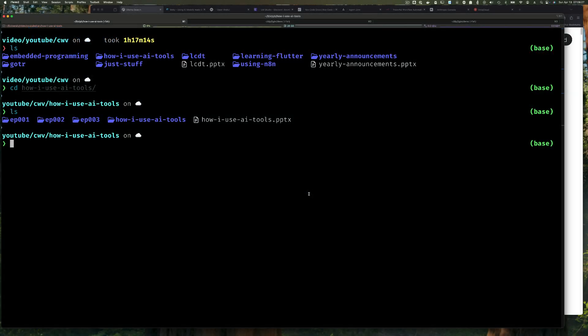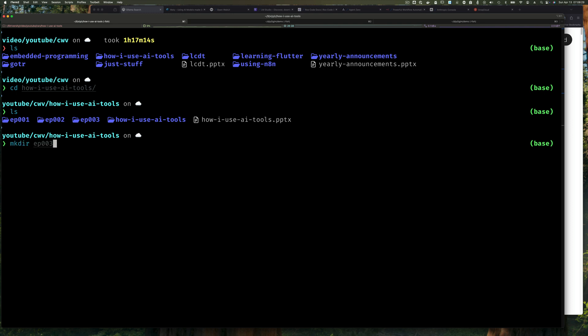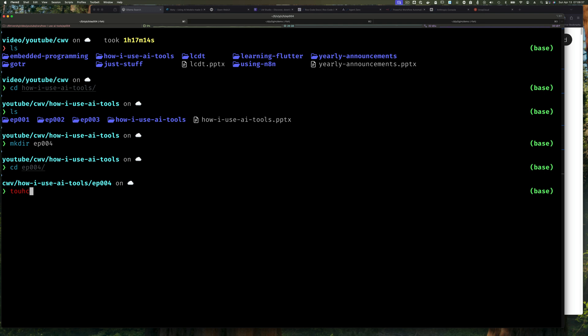In my command line here, I'm going to create a directory for episode 4. We are not going to actually develop any code really, but just to keep things sane, I'm going to create the episode 4 directory, change to it, and I'll touch this file. This is just so that when I commit this repository, this directory is still going to be there because otherwise Git would not commit an empty directory.